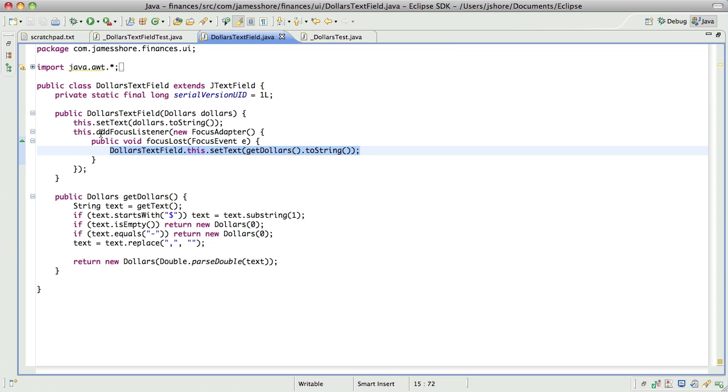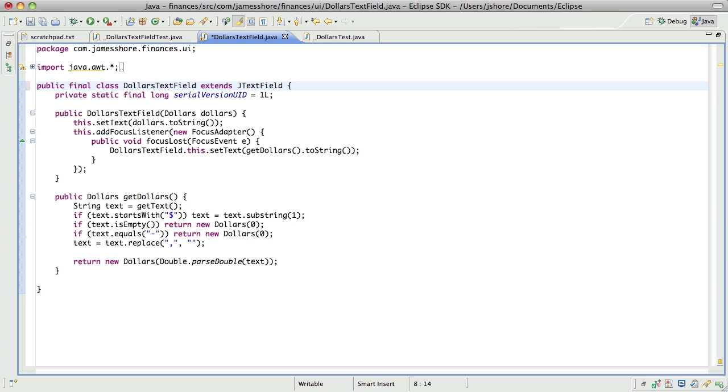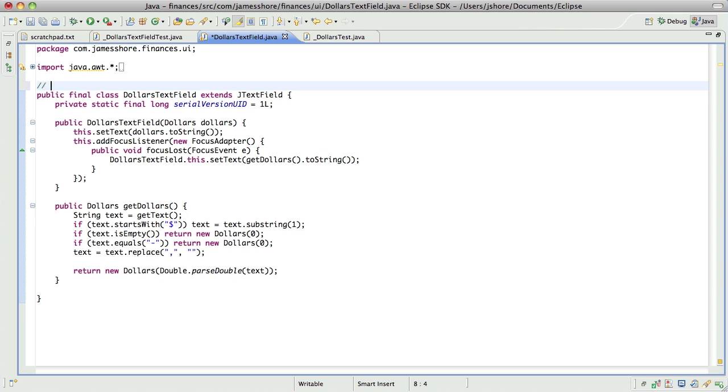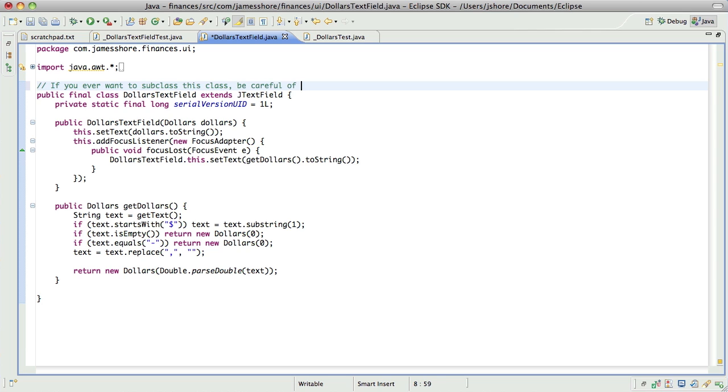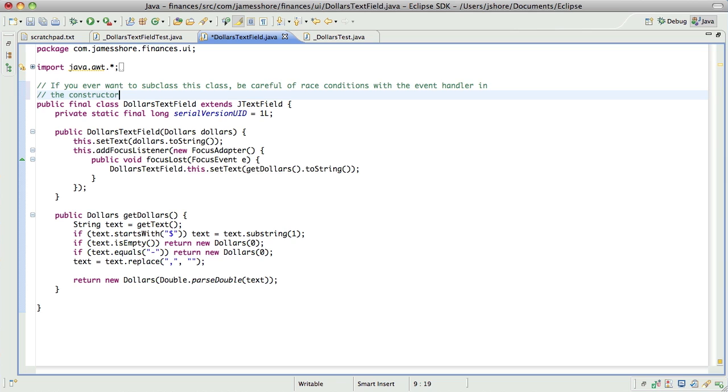Now, in this case, it's not a problem because we don't have any subclass constructors. But there is a risk that in the future we could. But I like the simplicity and elegance of doing this. So, what I'm going to do is simply make this class final, which, if I understand correctly, means that you can't subclass it. And then I'll add a little comment. If you ever want to subclass this class, be careful of race conditions with the event handler and the constructor. It could execute before the subclass constructor. There we go.